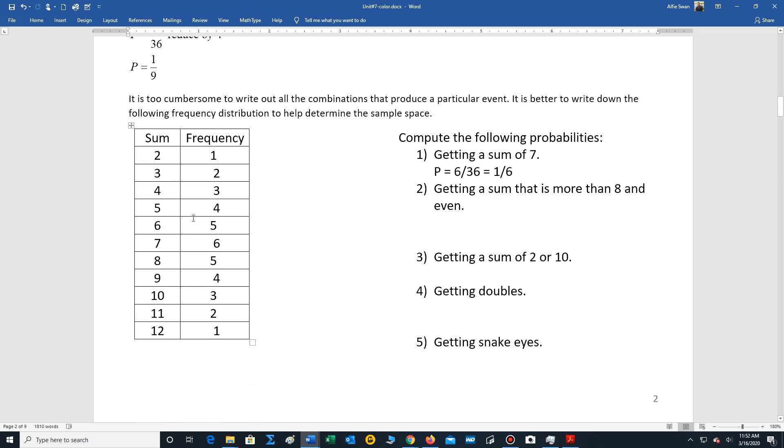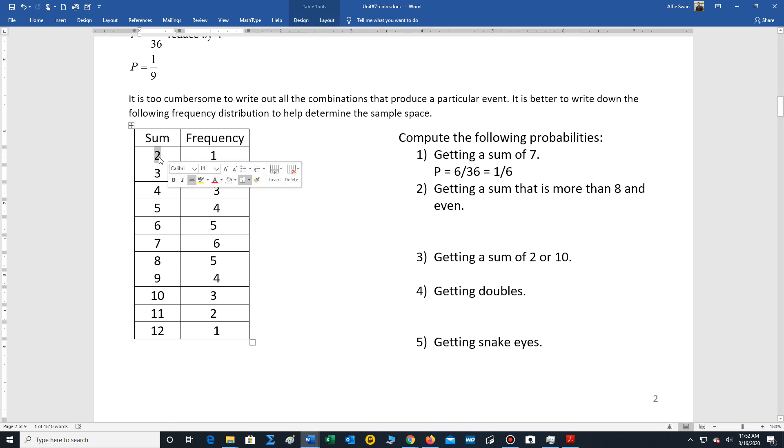And so there is a table that I wrote, this is just a numerical representation of the previous table, showing you that there's a pattern. If you want to get a sum of two, there's one way. Sum of two is called snake eyes. So there's one way of getting a sum of two.